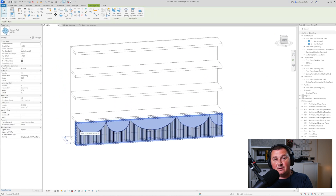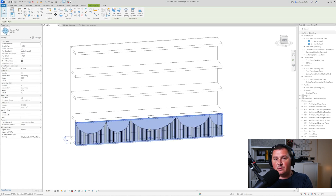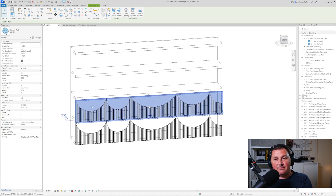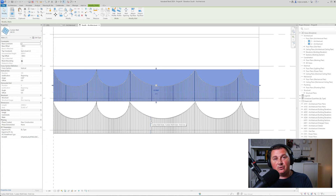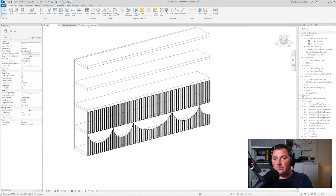To apply the arched curtain wall to the upper levels, select the wall, copy to clipboard, and align to selected level — pick level 2. Then do the same process: go to south elevation, Edit Profile. If you don't like how a copied profile looks and want to start fresh, simply go to Reset Profile, delete elements, and you'll have a completely flat curtain wall ready to be adjusted. That was it for this tutorial — thank you for watching and for your support. Don't forget to subscribe to our channel and like this video.